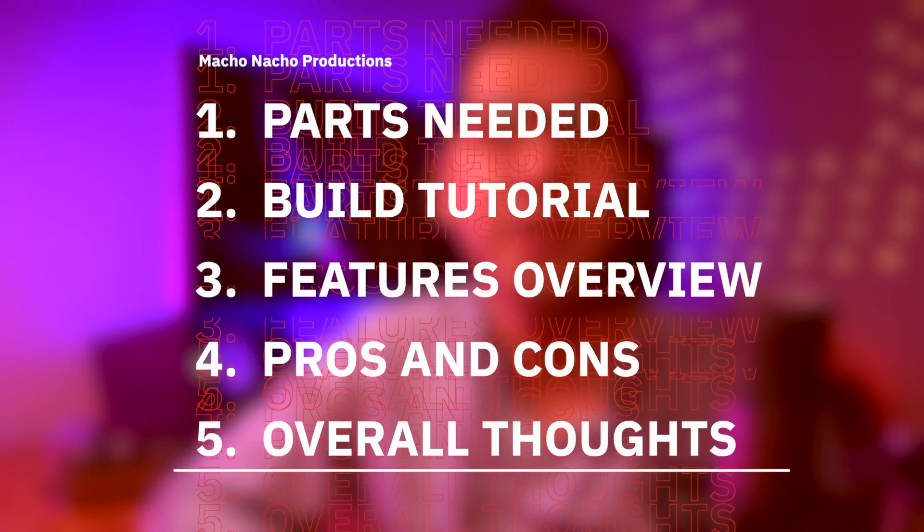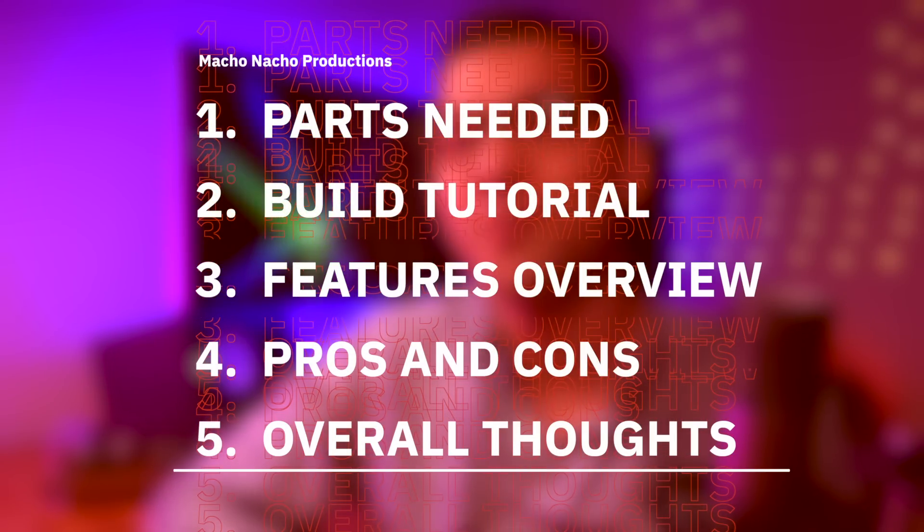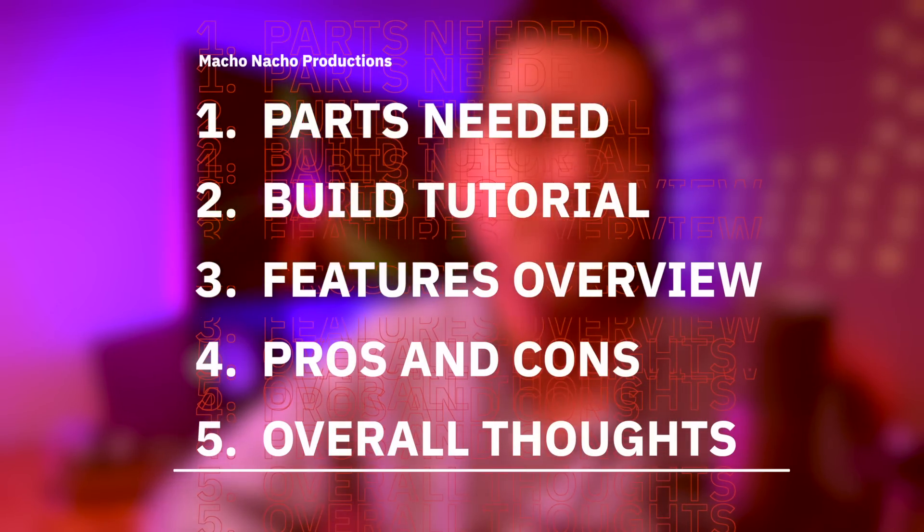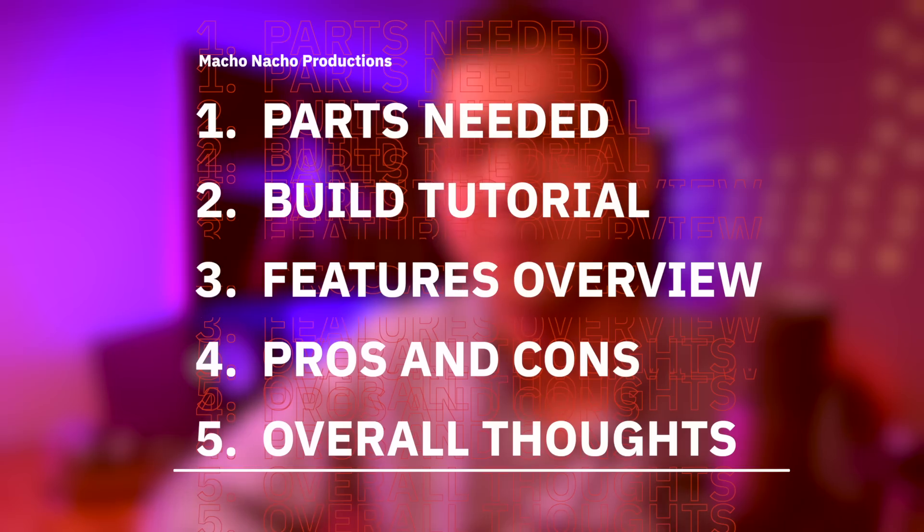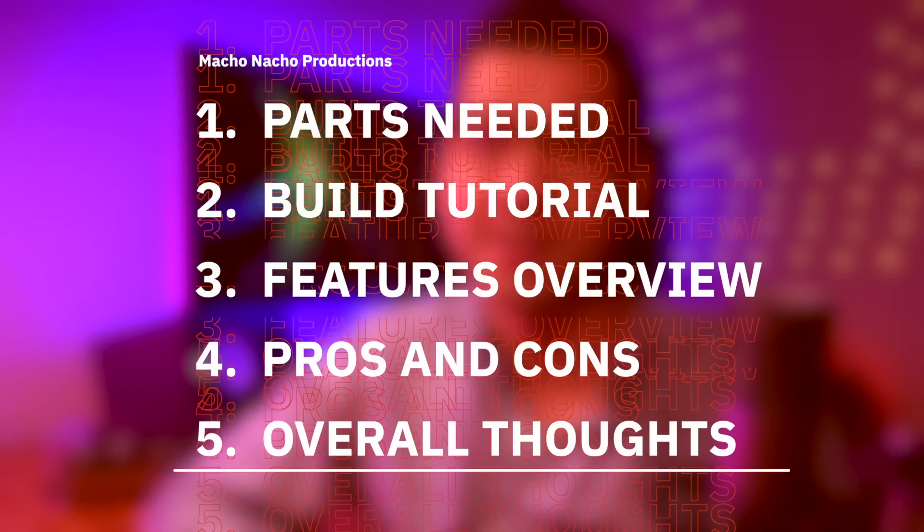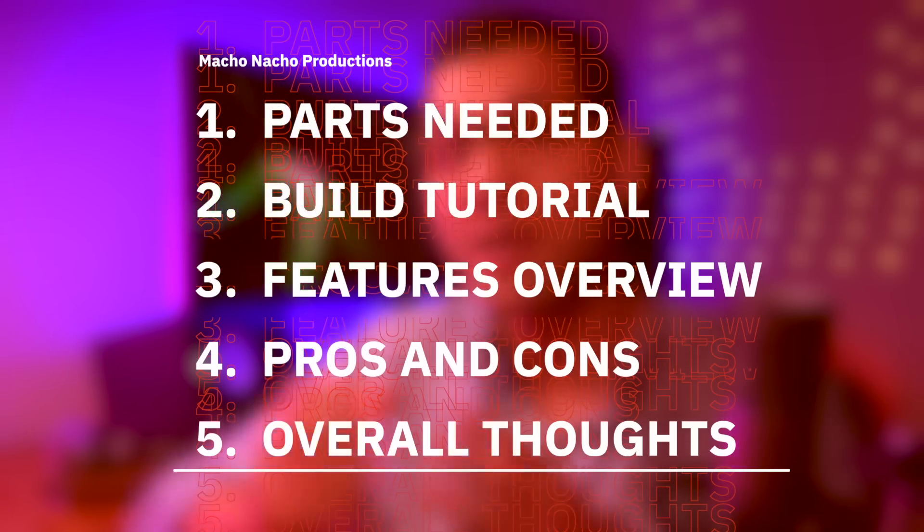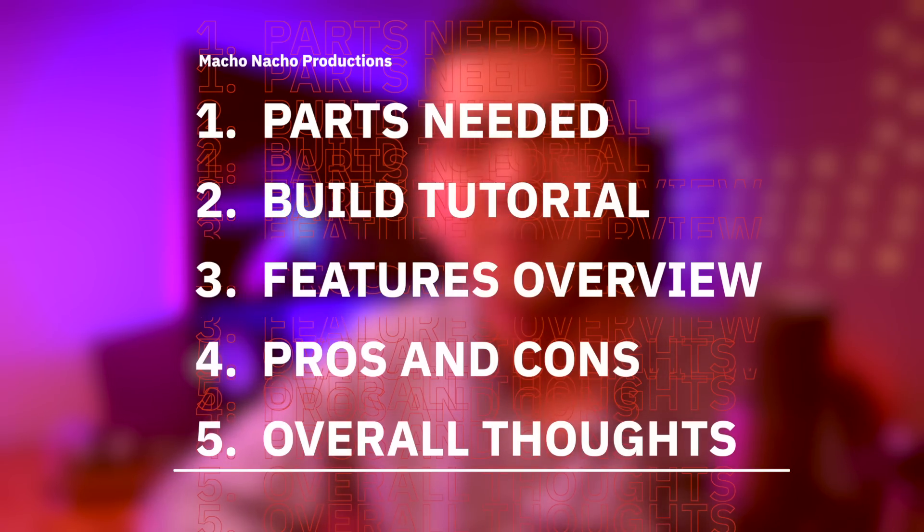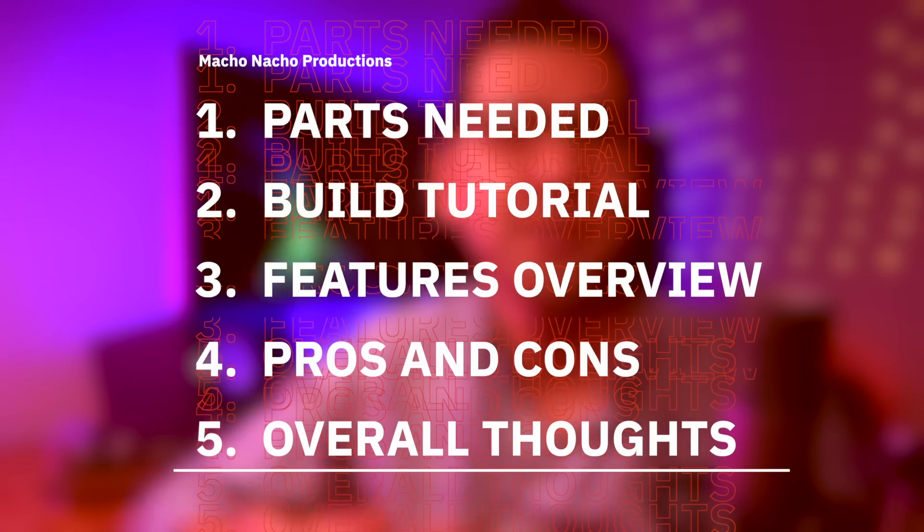Alright, so in this video I'm going to start off by showing you all the parts that I'll be using for this build. And there are a lot. Then I'll demonstrate how to put it all together, discuss some of the key features of the Mister, go over the pros and cons of my particular build, and of course provide you with my overall thoughts.